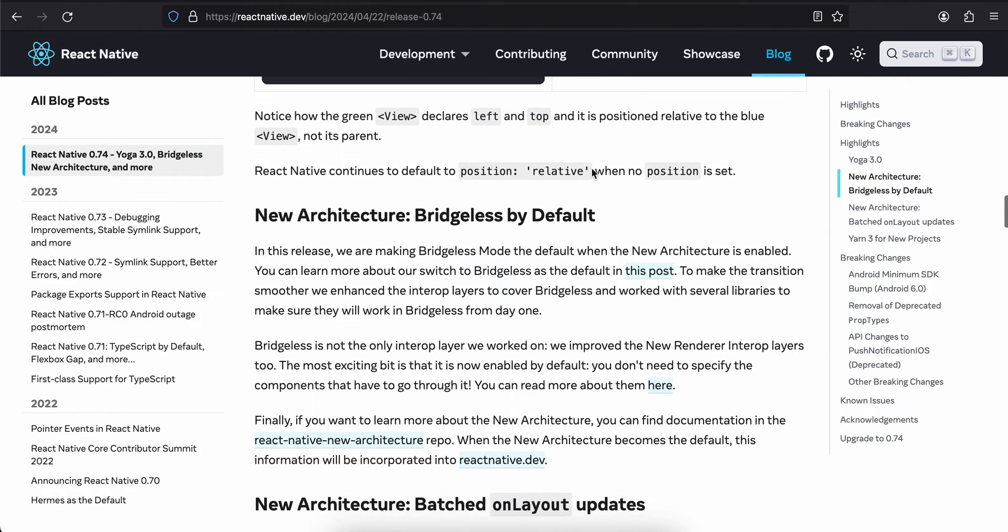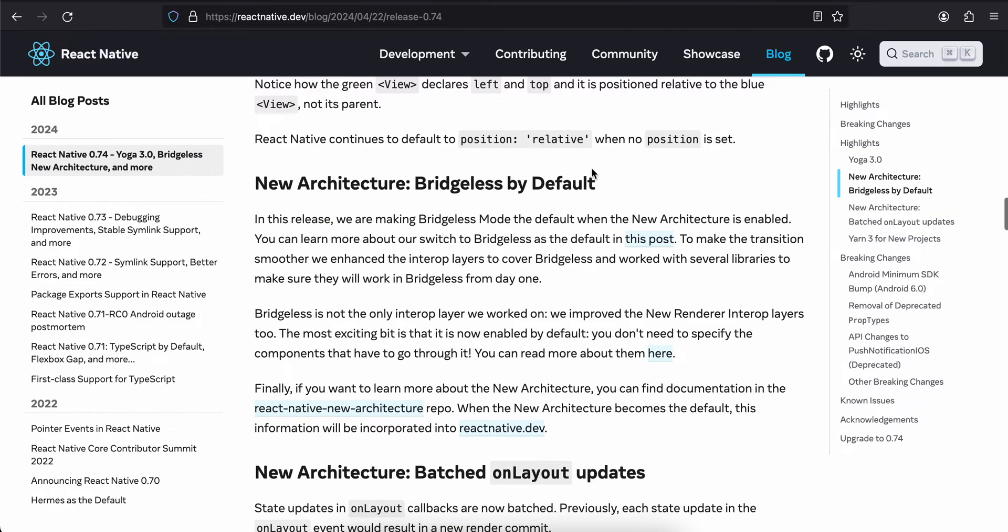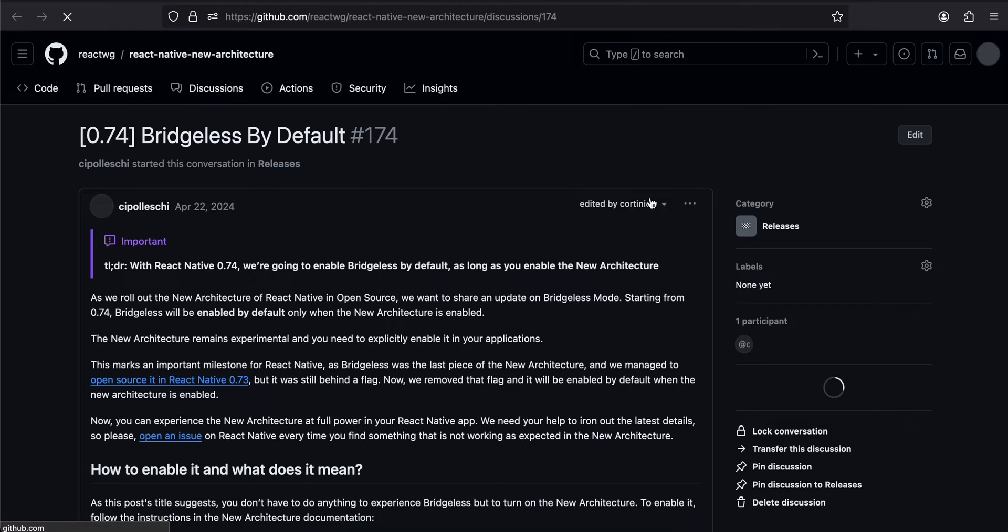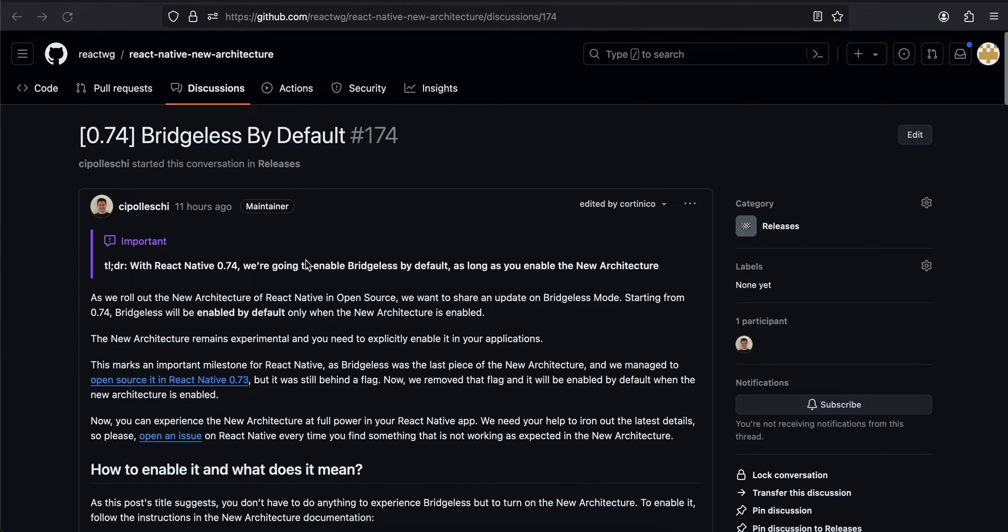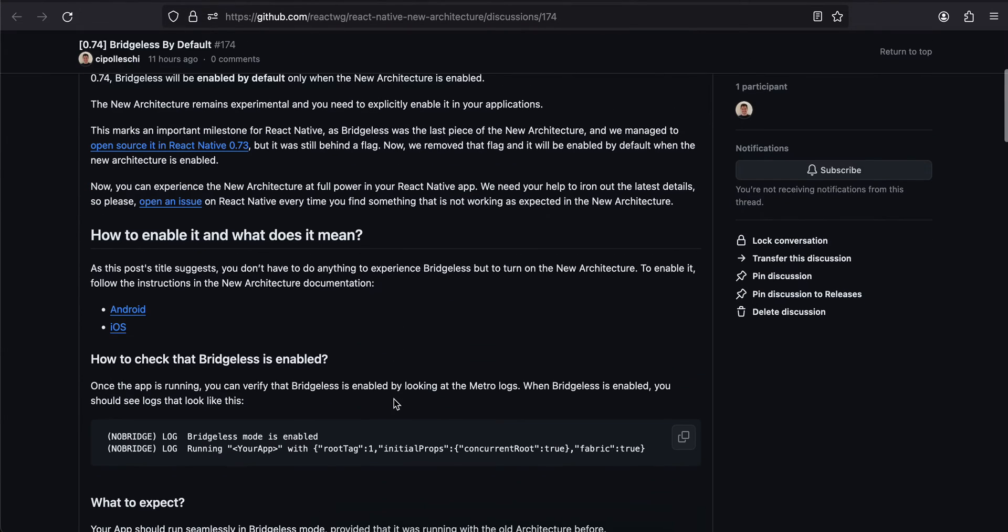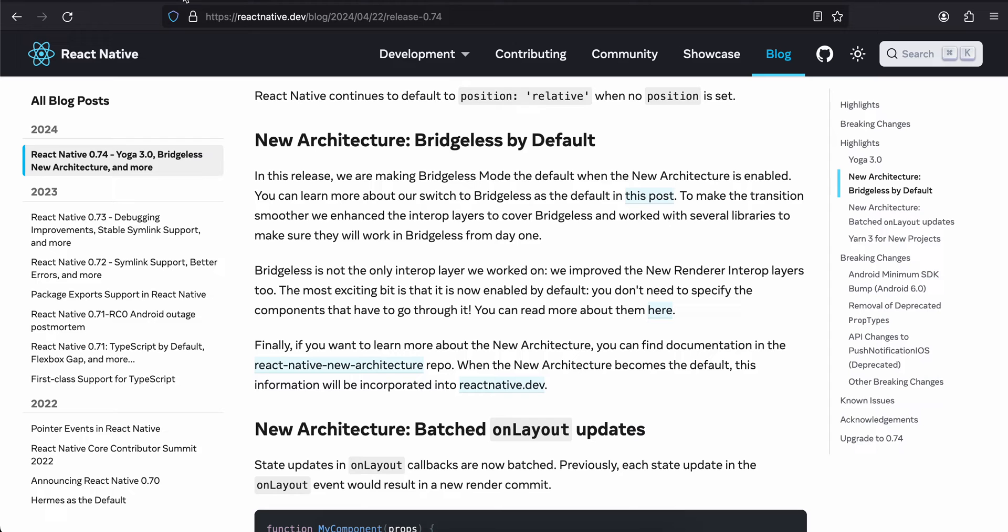Now coming back to the new architecture bridgeless by default. In this release we are making bridgeless mode the default when the new architecture is enabled. You can learn more about how to switch to bridgeless in this post. To make the transition smoother, we announced the interop layer to cover bridgeless and worked with several libraries to make sure they will work in bridgeless from day one.